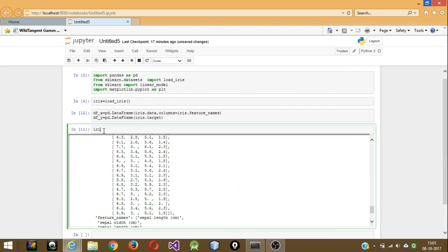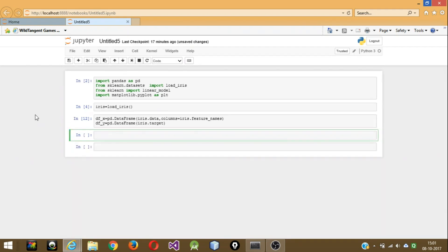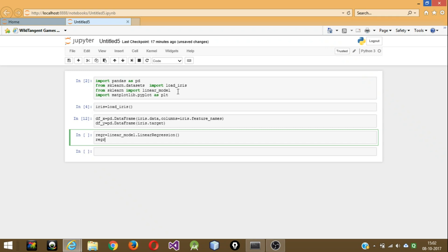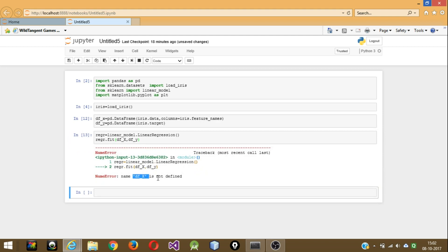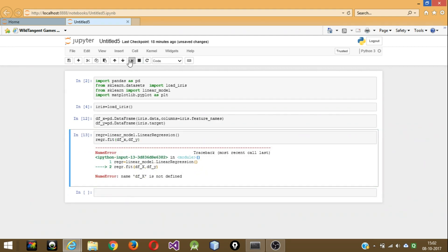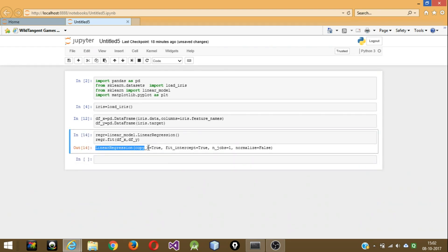Now let's make the regression model. 'regr' the regression model is equal to 'linear_model.LinearRegression()'. This creates the model, and then we have to fit it: 'regr.fit(df_x, df_y)'. If you get this output line, it means that the fitting is done.